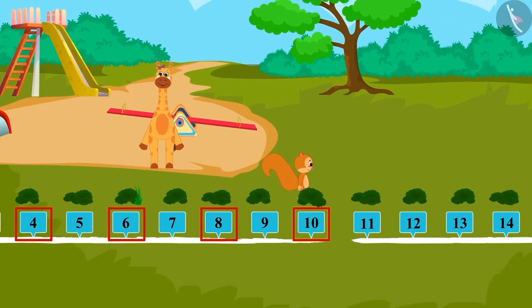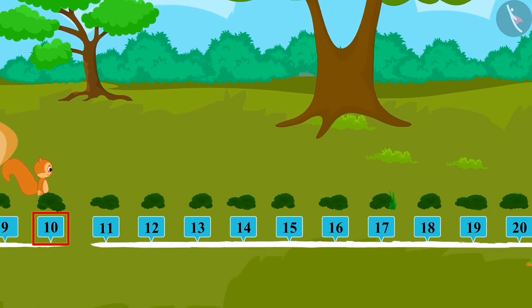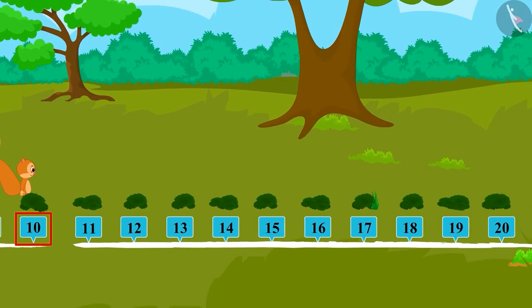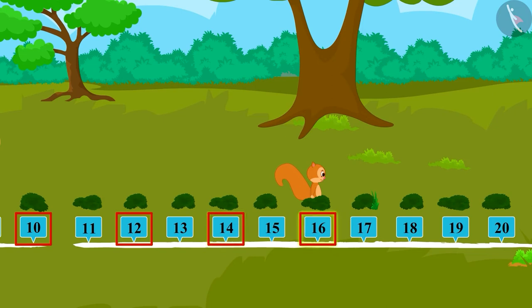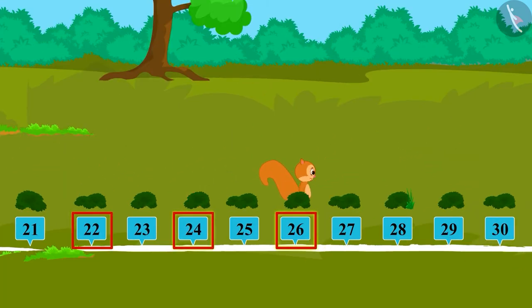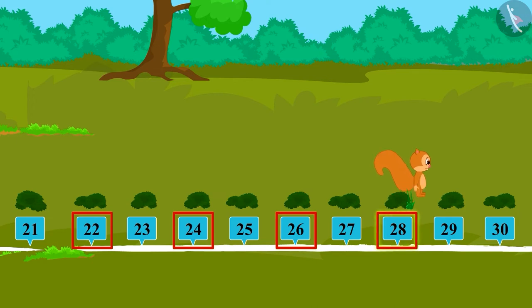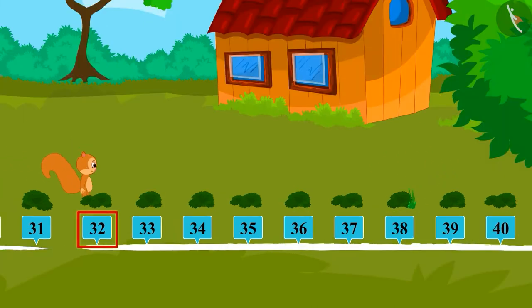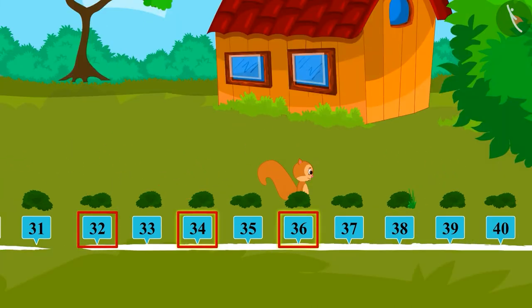Come, let's continue with Sunny and see which bush he reaches: 12, 14, 16, 18, 20, 22, 24, 26, 28, 30, 32, 34, 36.